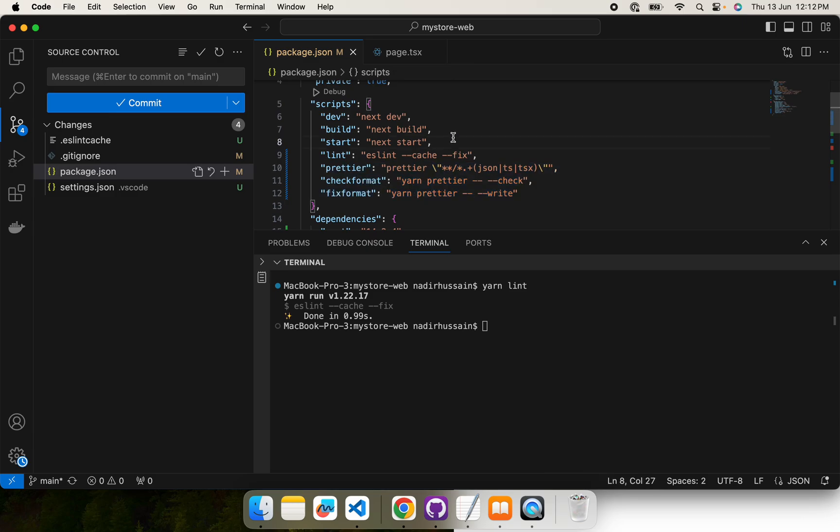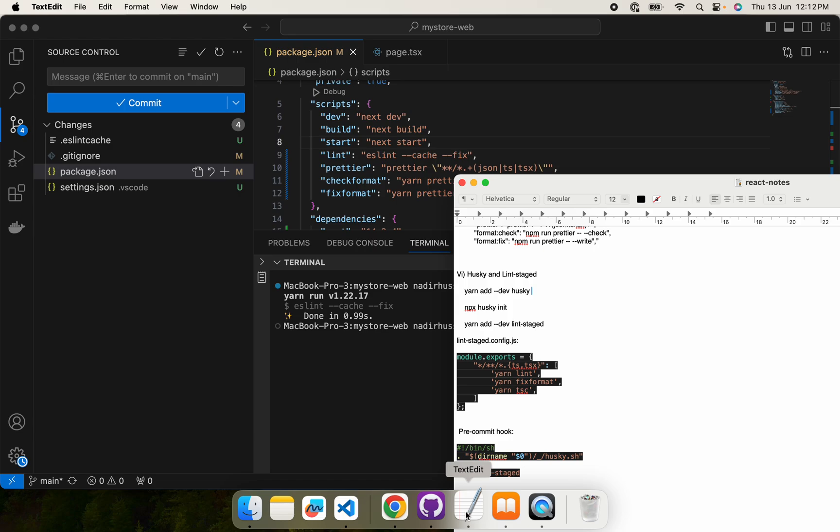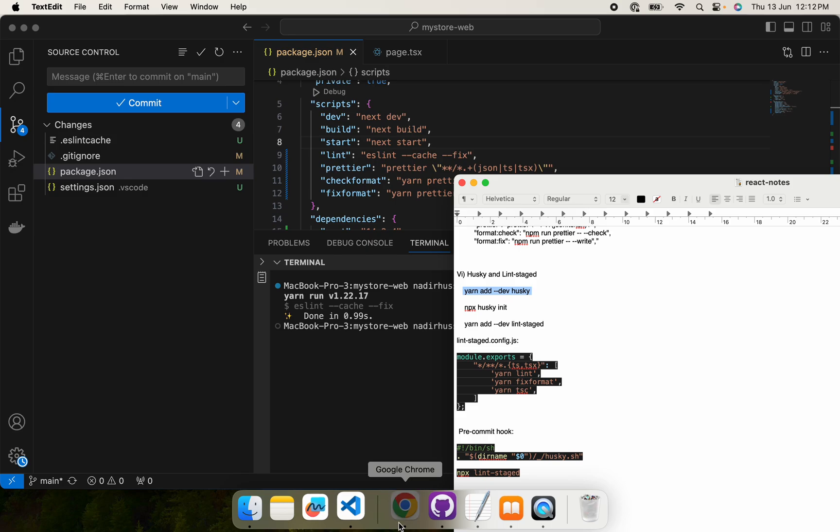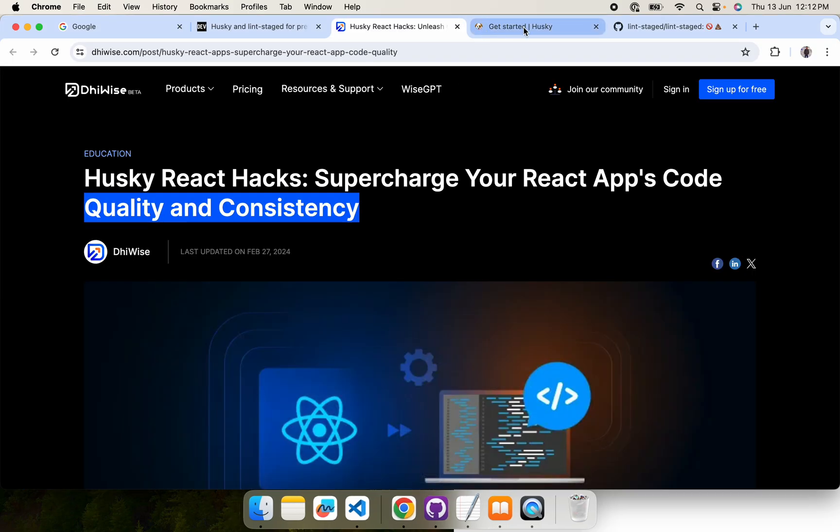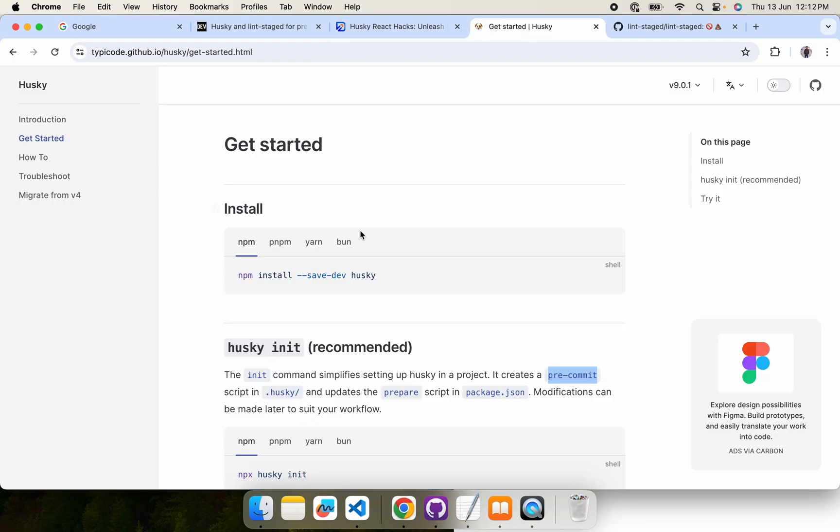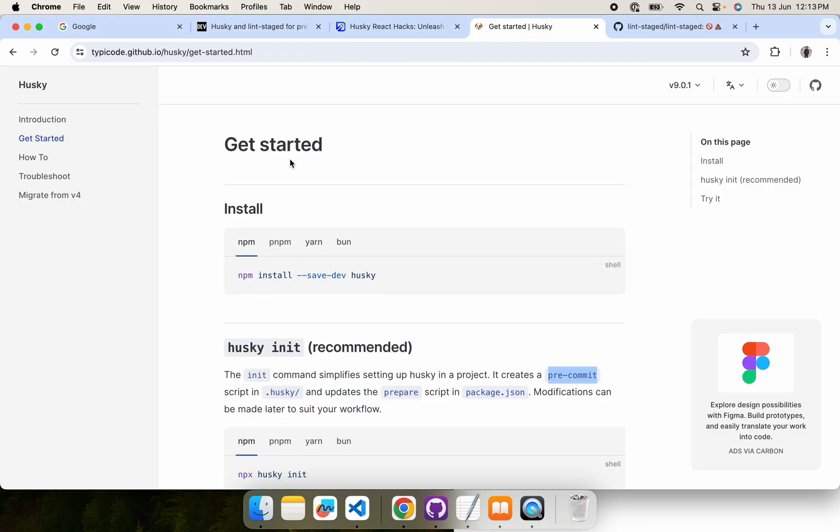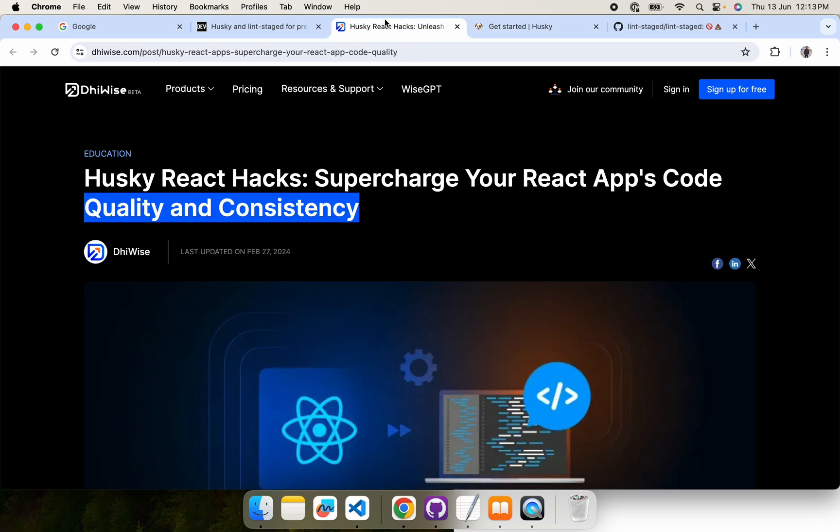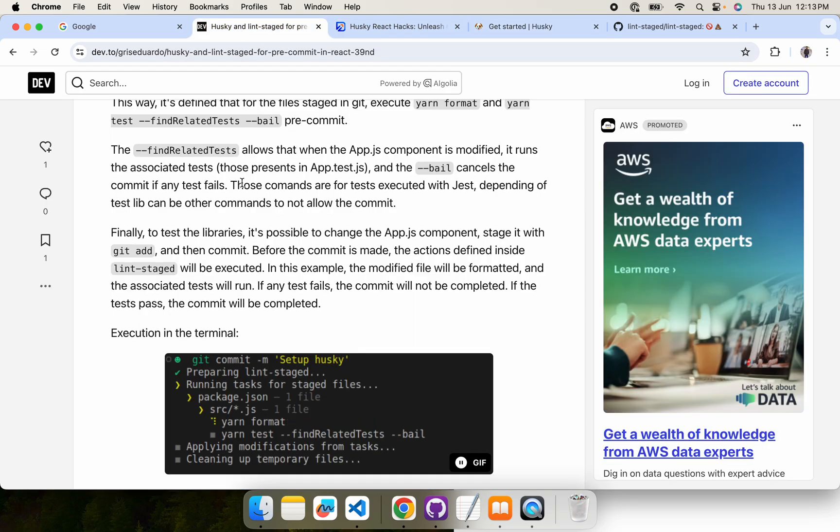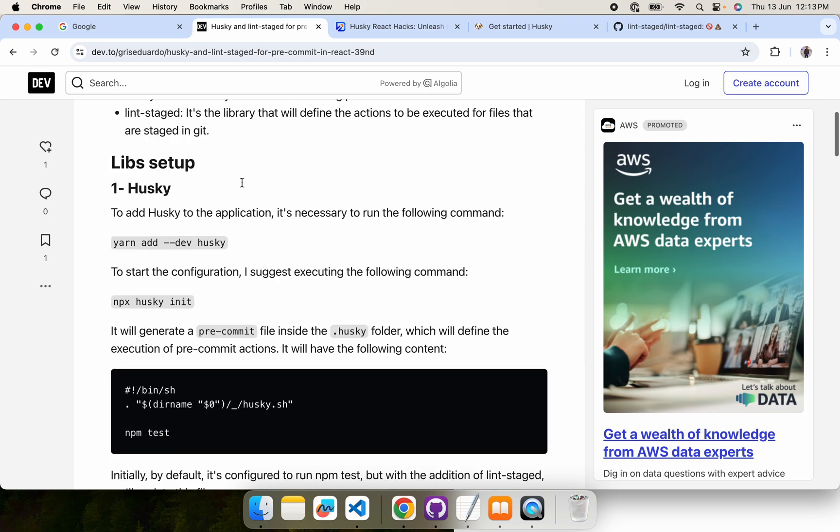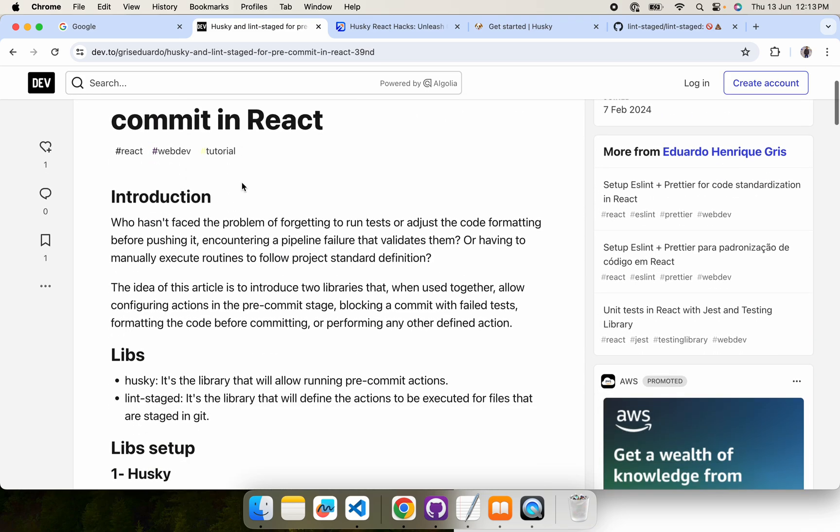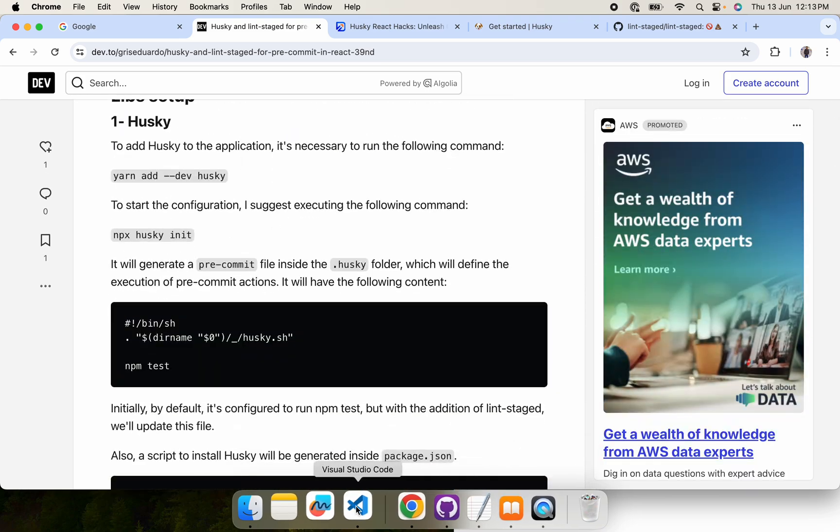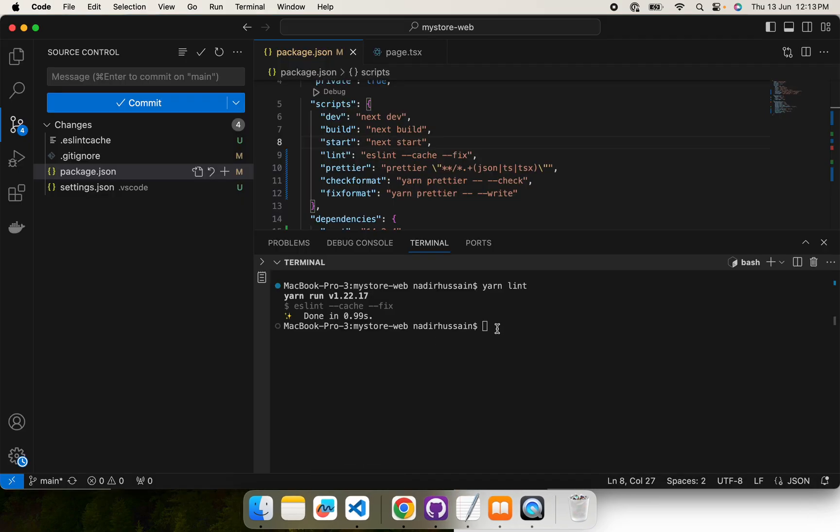On the pre-commit we can run these commands, and on the pre-push, which we will discuss later, we usually run unit tests. So let's integrate Husky. Here is the command. You can get these commands from their official page as well as from any article. I have just modified them. You can get any article as well. So let's run the command to integrate Husky.